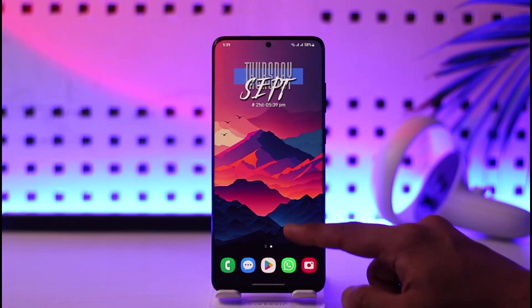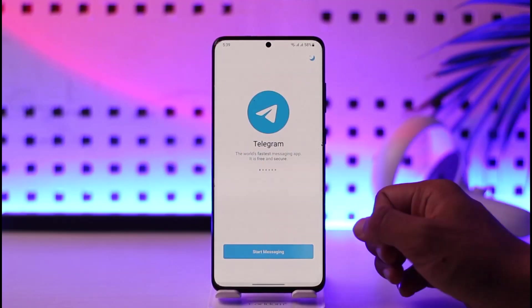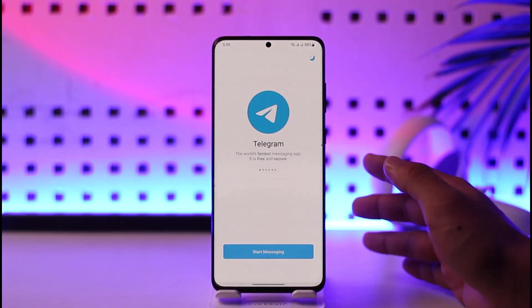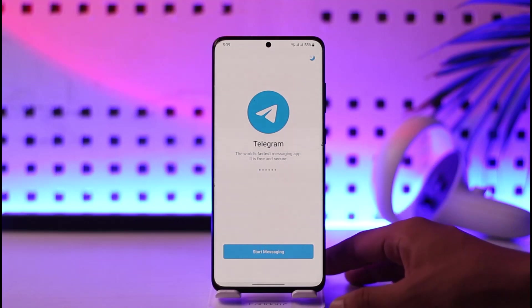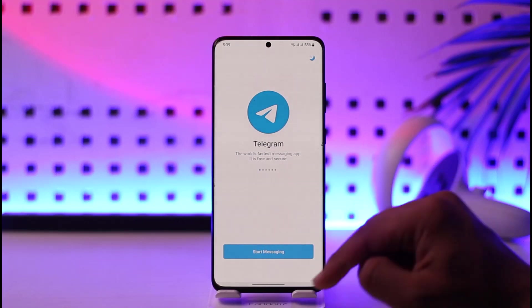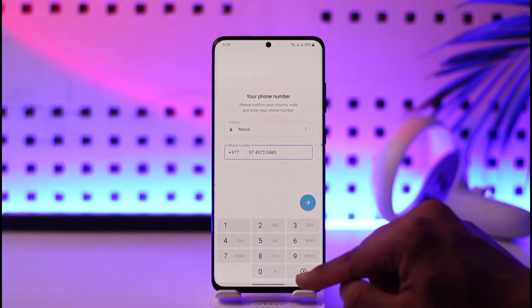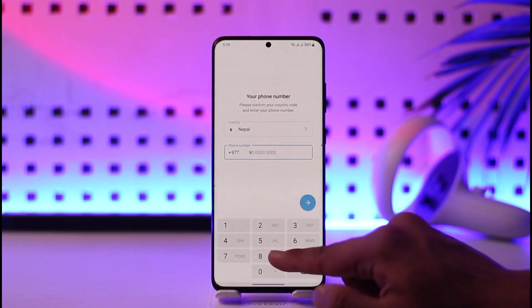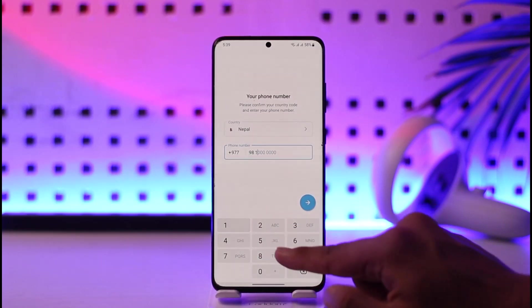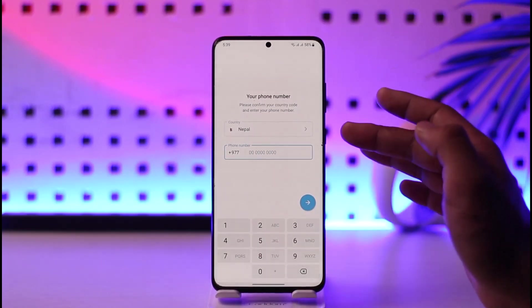Maybe you've been trying to log into the Telegram application but it shows an email login problem. First of all, you have to understand that Telegram does not require an email for you to log in.